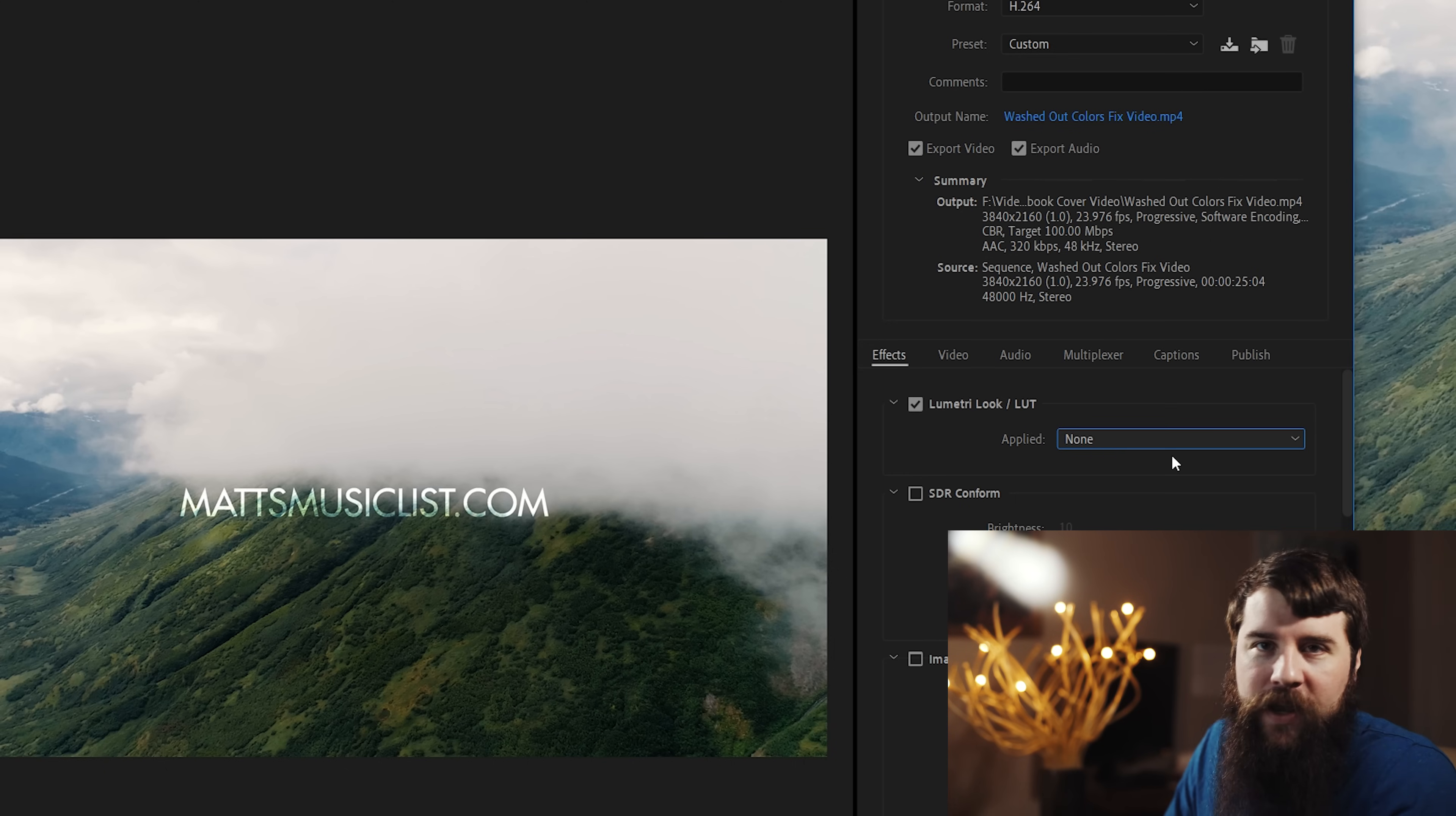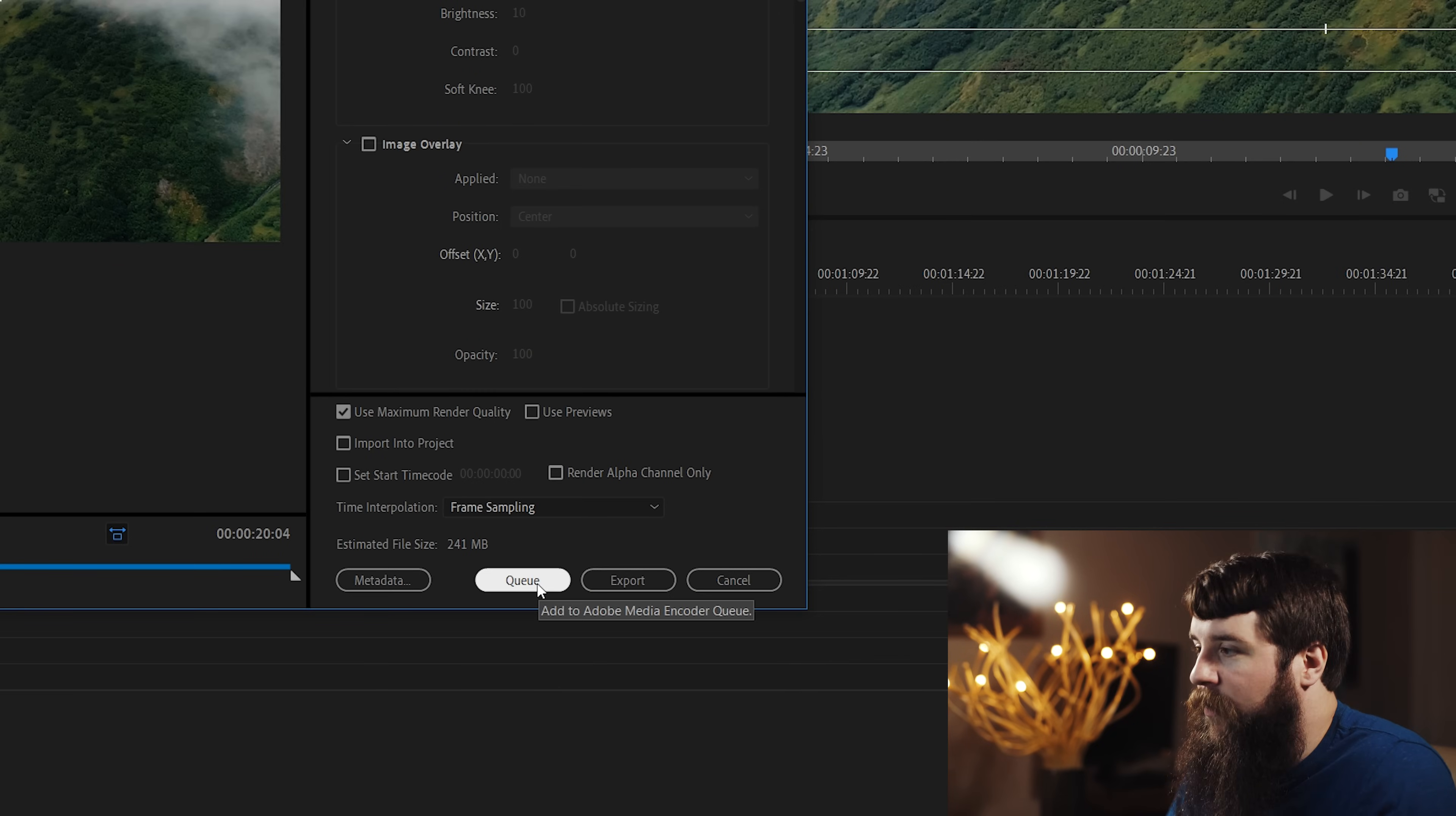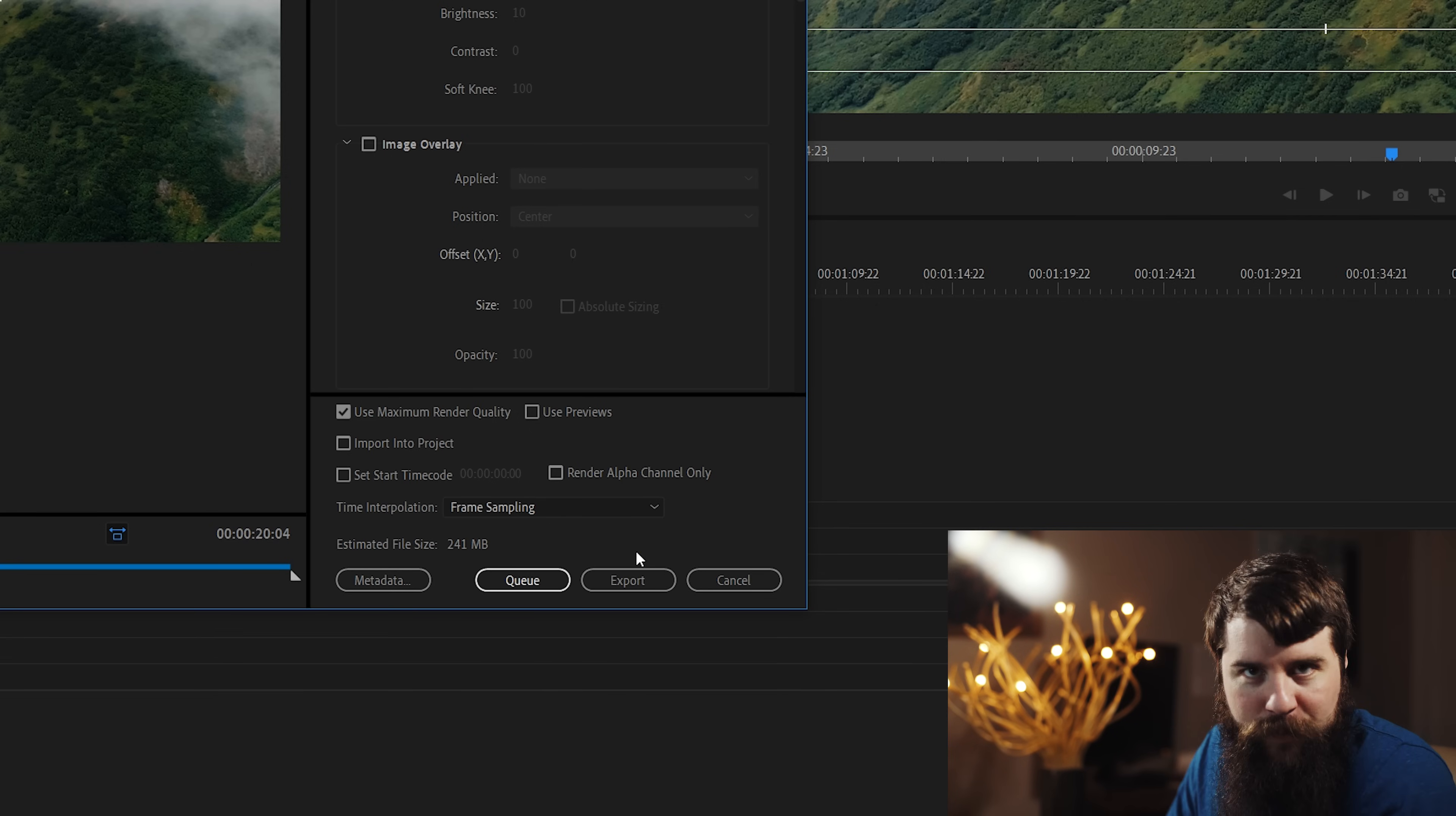It's just a bug in Adobe. It is working. At this point, you're ready to export your video. You can either select Export down here at the bottom, or you can select Queue, which will send it to Adobe Media Encoder. Both of these options will export the exact same video.